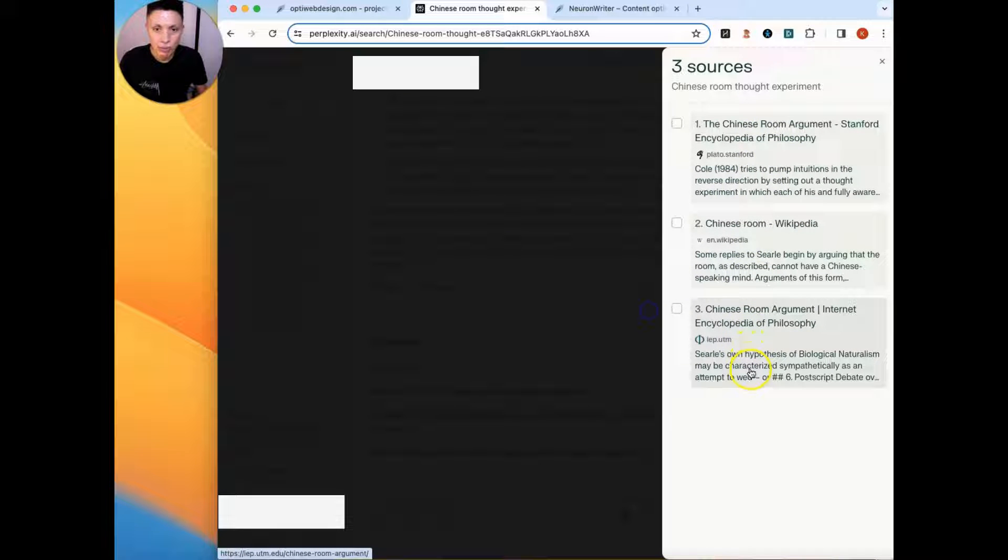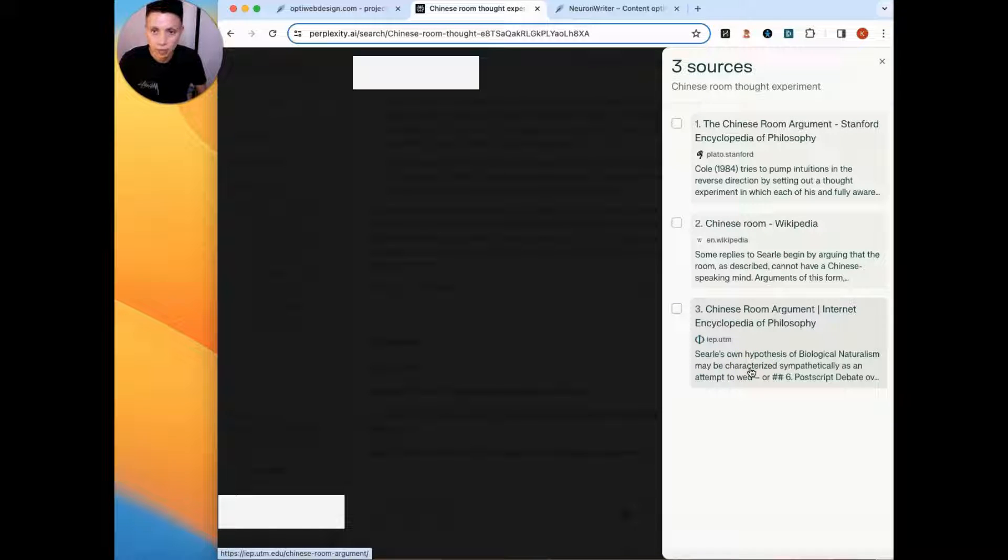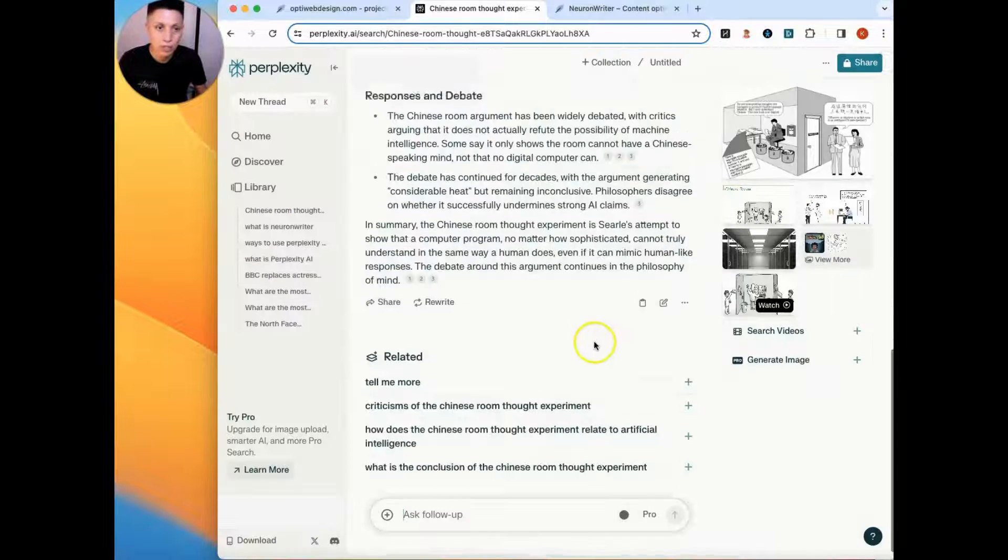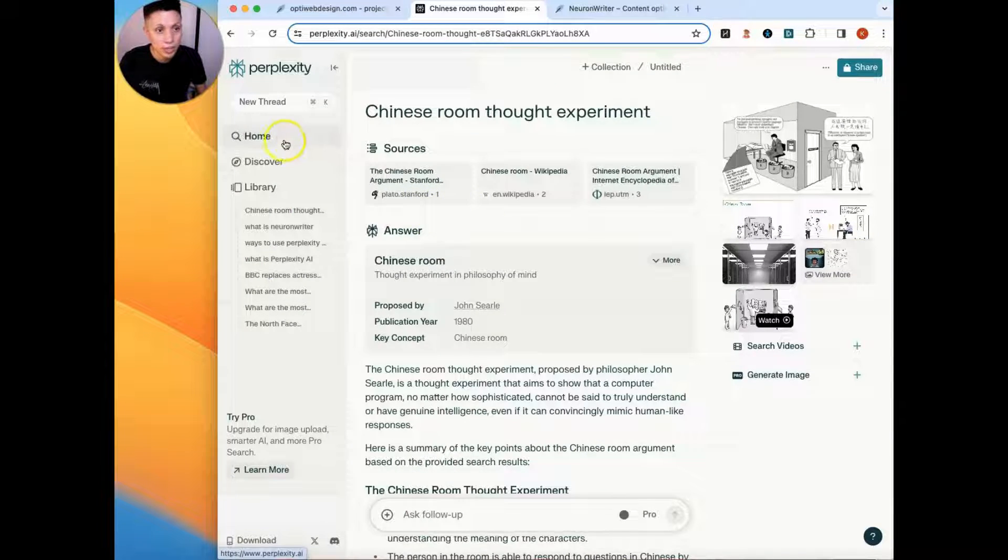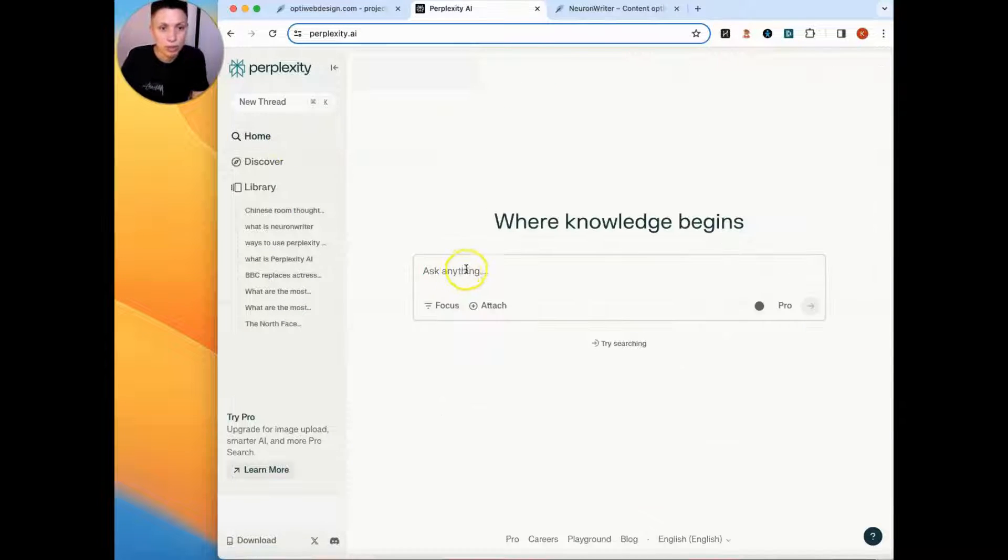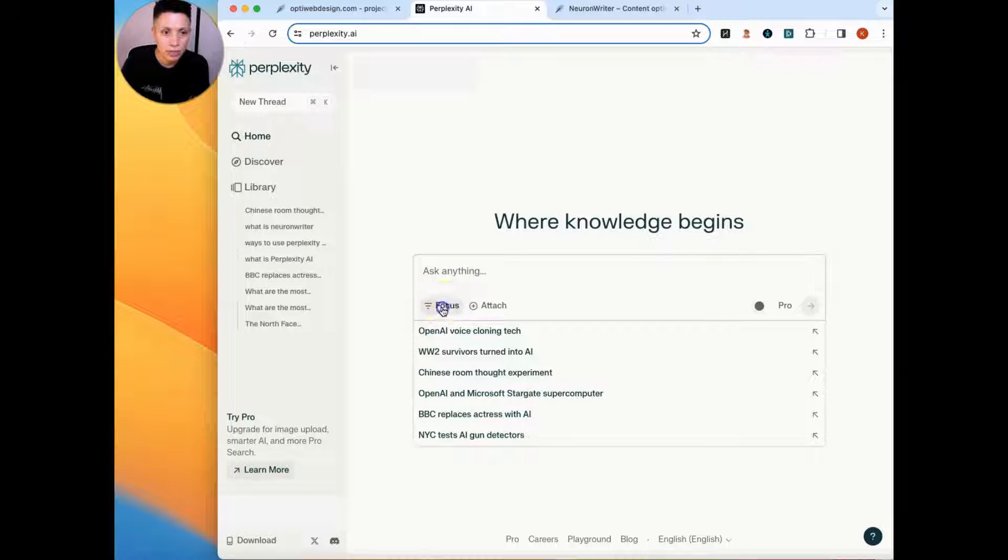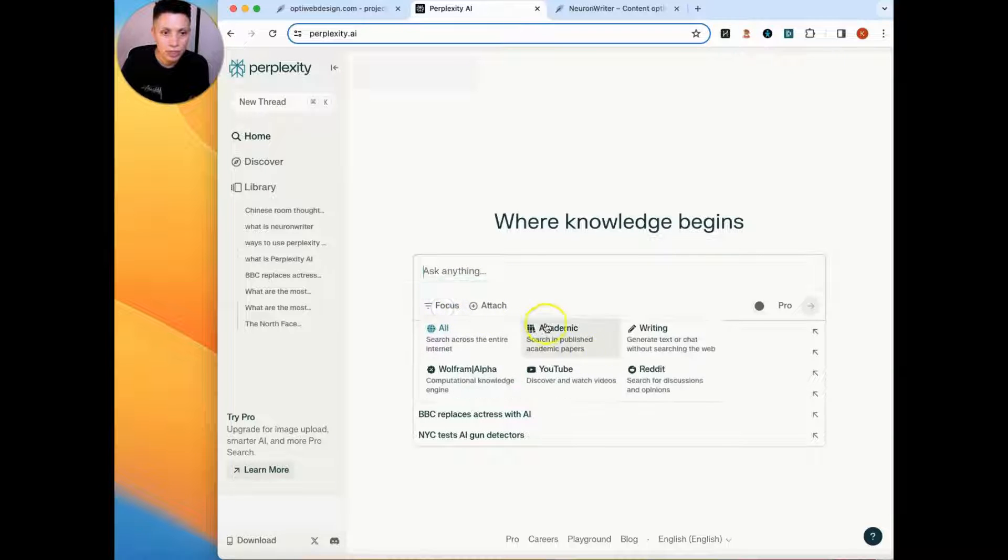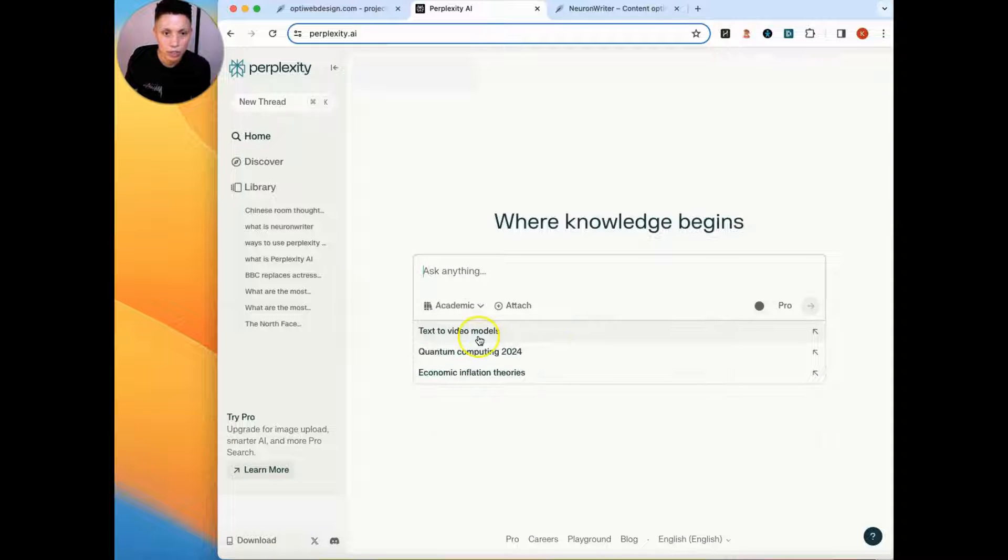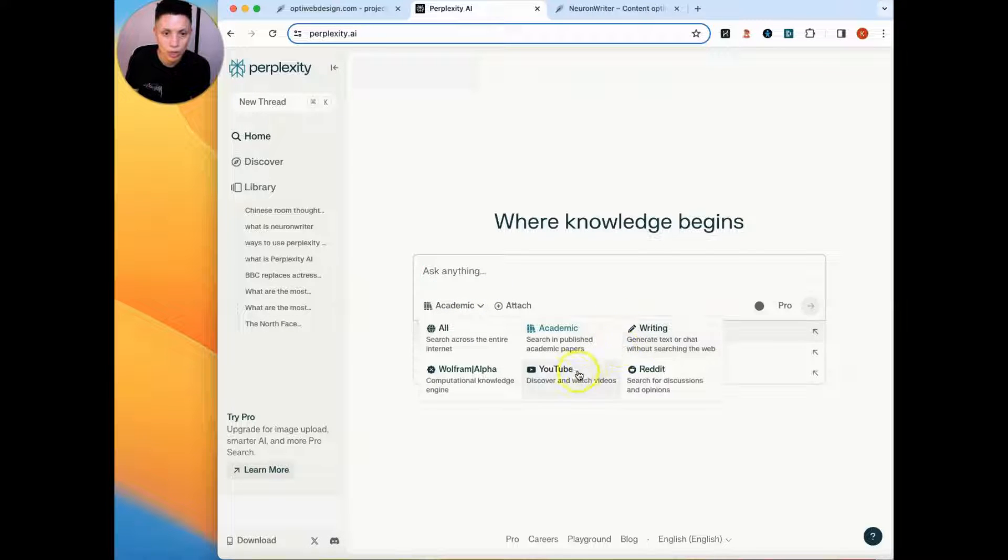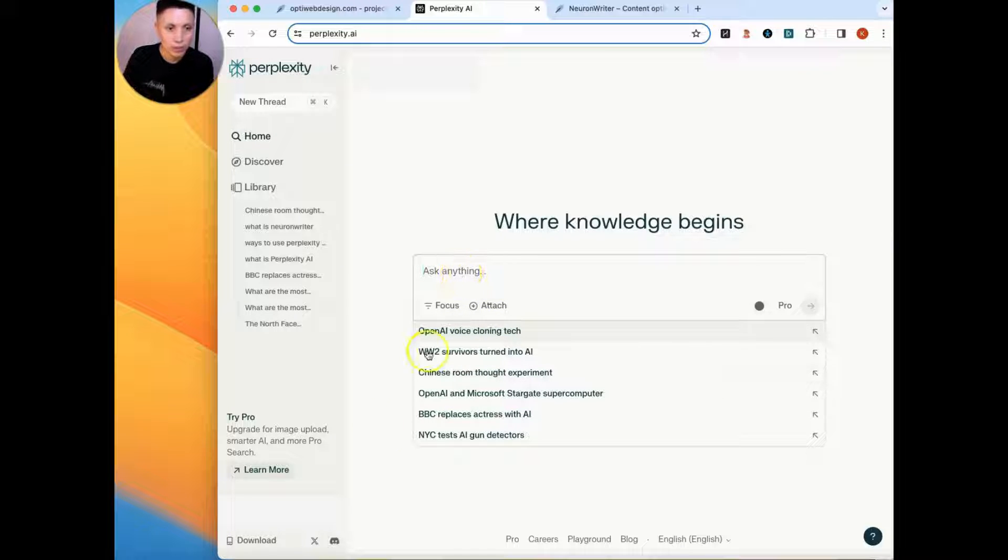It really reduces the chance, doesn't completely eliminate it, but reduces the chance of false information or AI hallucinations because you can go and drill down and make sure that the data it's giving you is accurate. You can also focus your searches in specific areas. So you could tell perplexity to look only in academic writings or on YouTube or Wolfram or Reddit or just across the entire web. So this is the first place we're going to start.